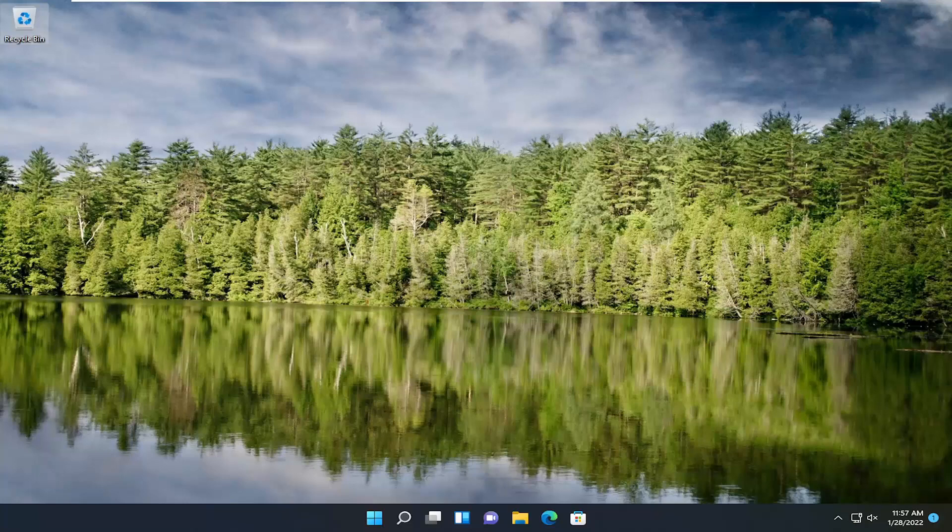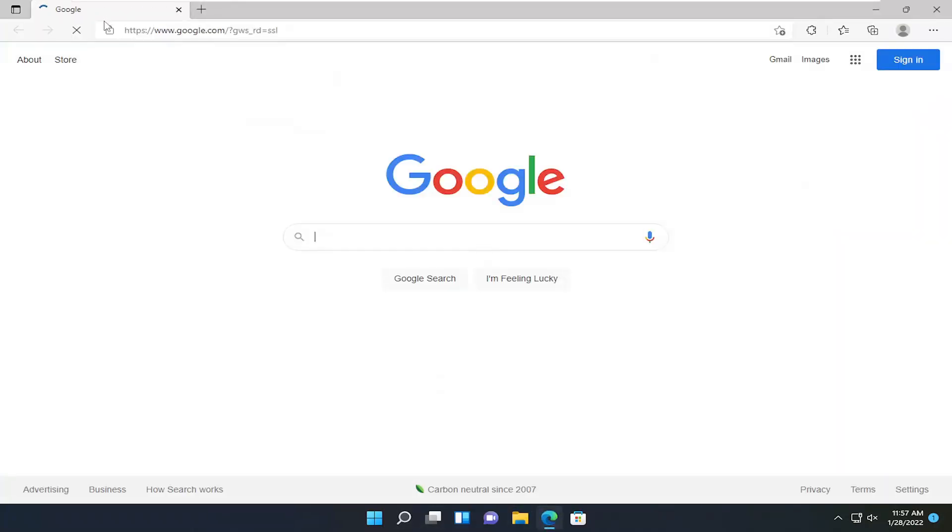And this should hopefully be a pretty straightforward process, guys. And without further ado, let's go ahead and jump right into it. So all you have to do is start by opening up a web browser of your choice and just navigate over to google.com.